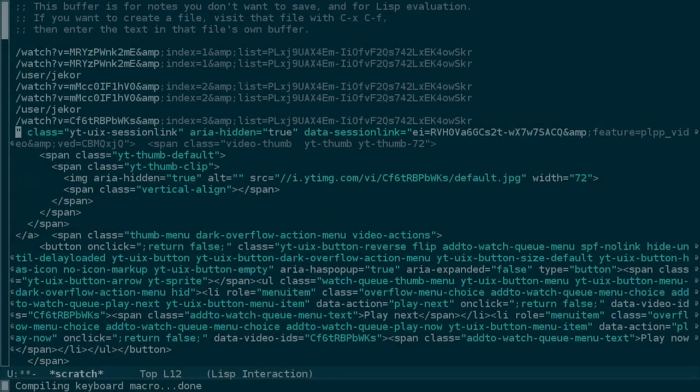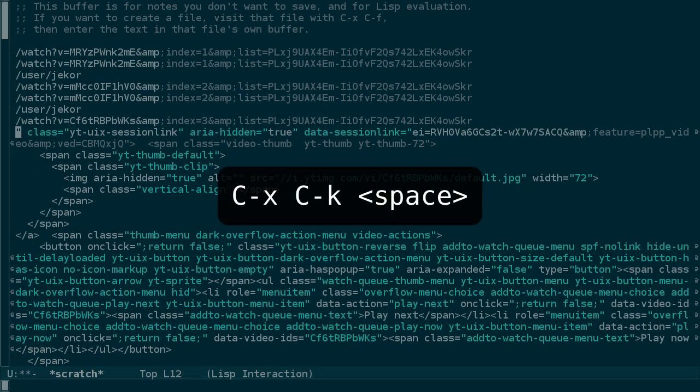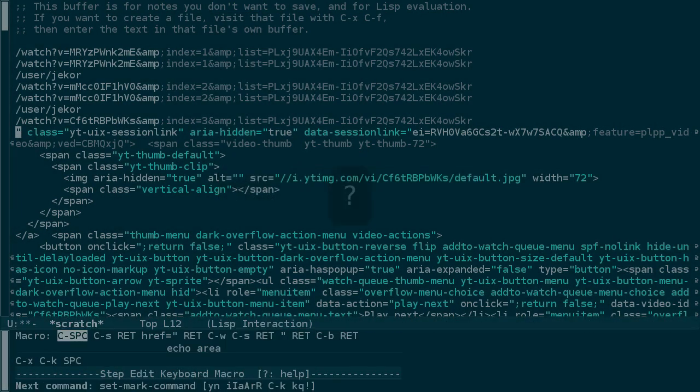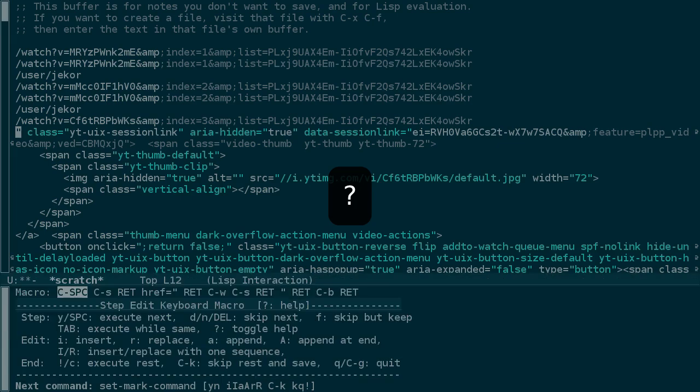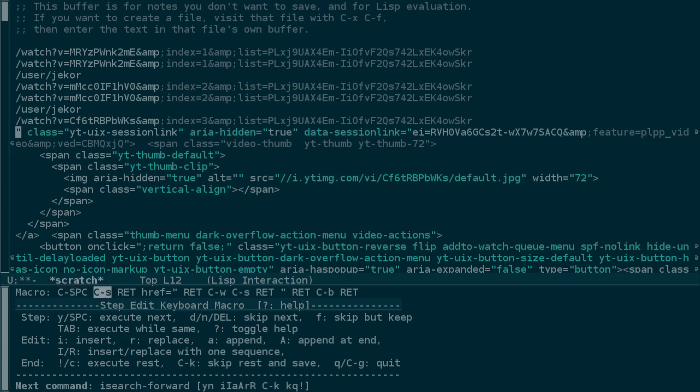I'll press Ctrl-C, Ctrl-C to finish editing. And then Ctrl-X, Ctrl-K, space, question mark again, and the debugger or the step editor is ready to go. Now let's step through.